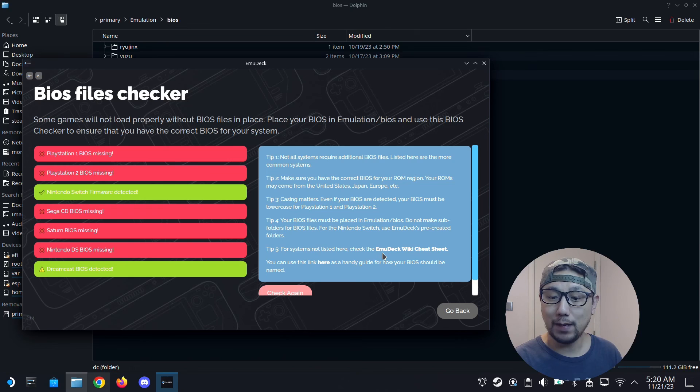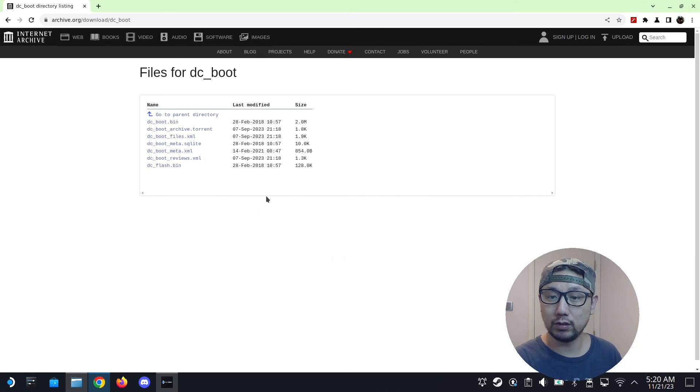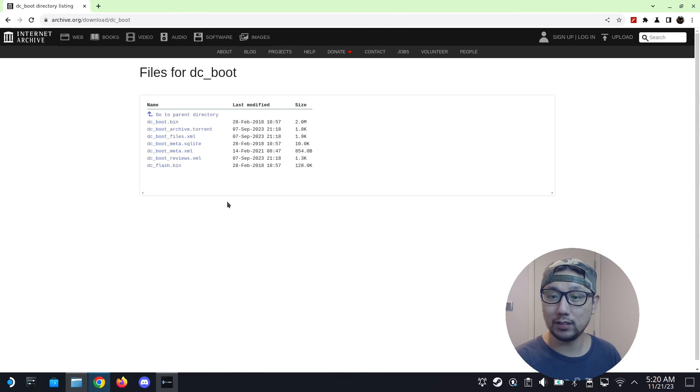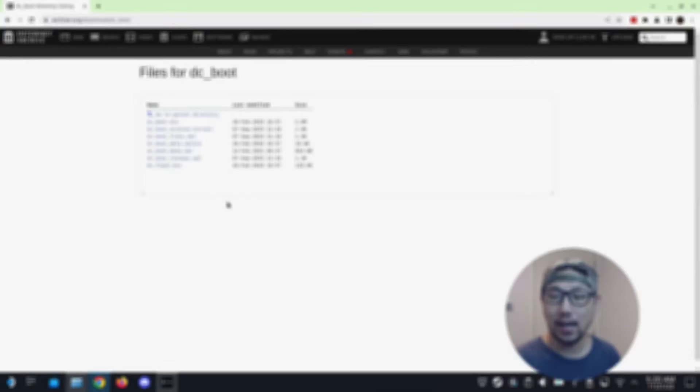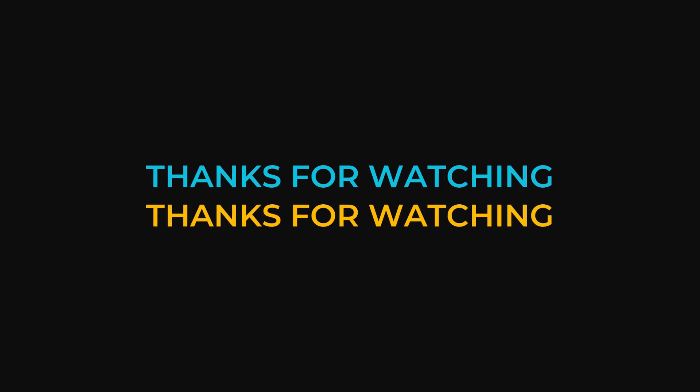So make sure you don't go to this website to download. This website is only for you to cross check, make sure that your files, the structure is correct, and the file size is correct.